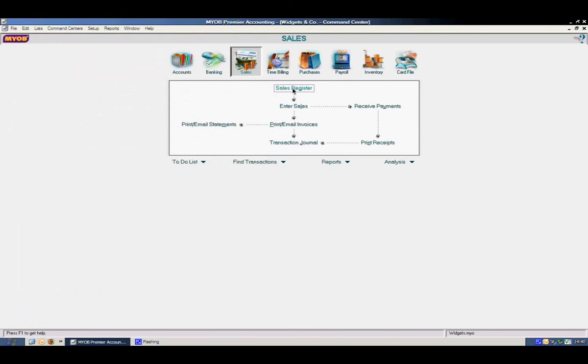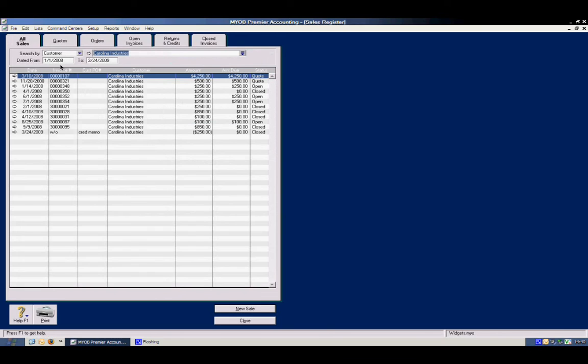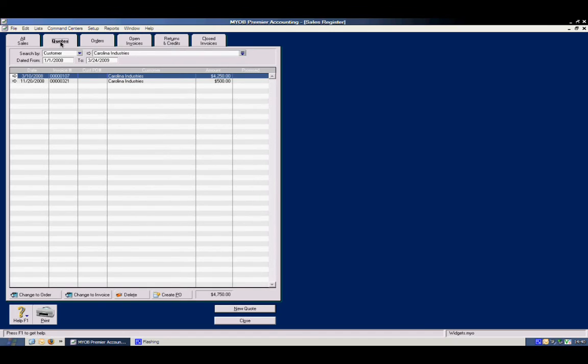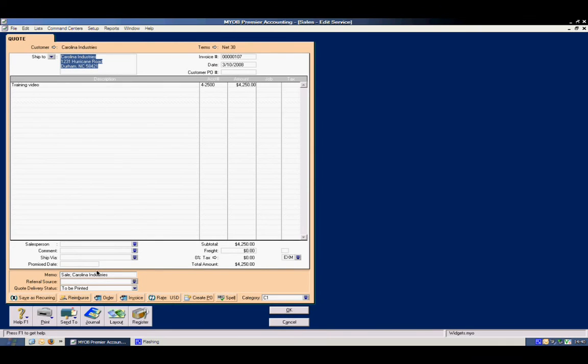What else can we do in the sales register? Like I mentioned we went through it earlier. We can turn a quote into an invoice at this point. Or you can do it in the details section as well. Down below here, turn it into an invoice. Keep in mind too that for any of these transactions in the sales or any other module you can save as a recurring transaction.